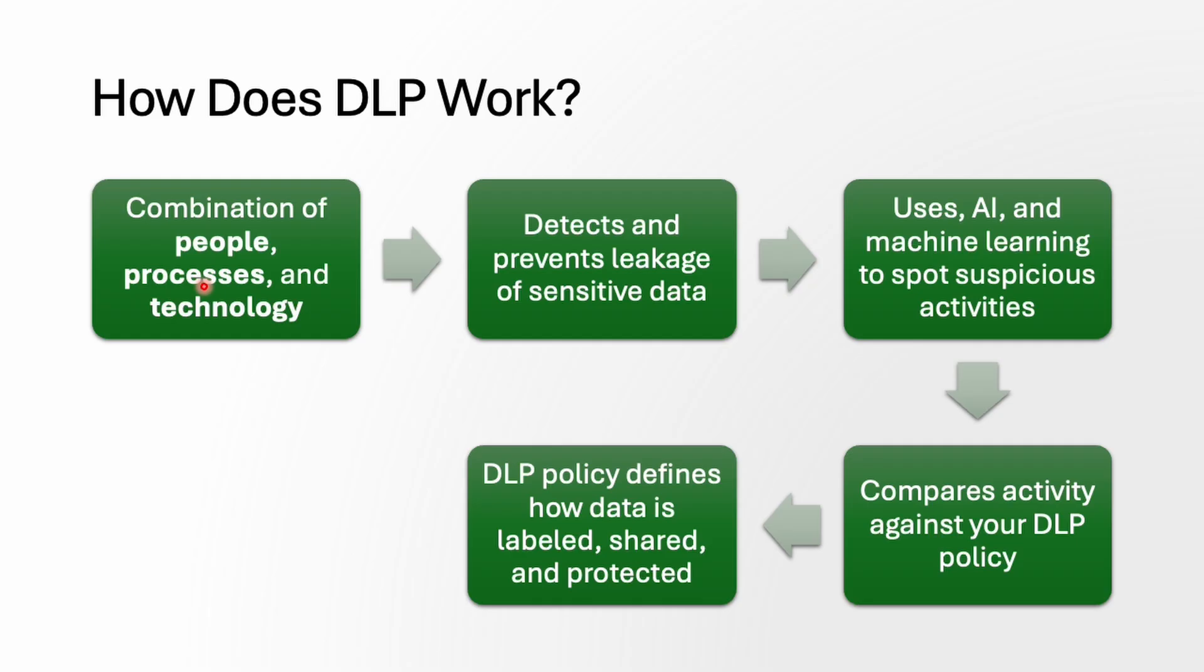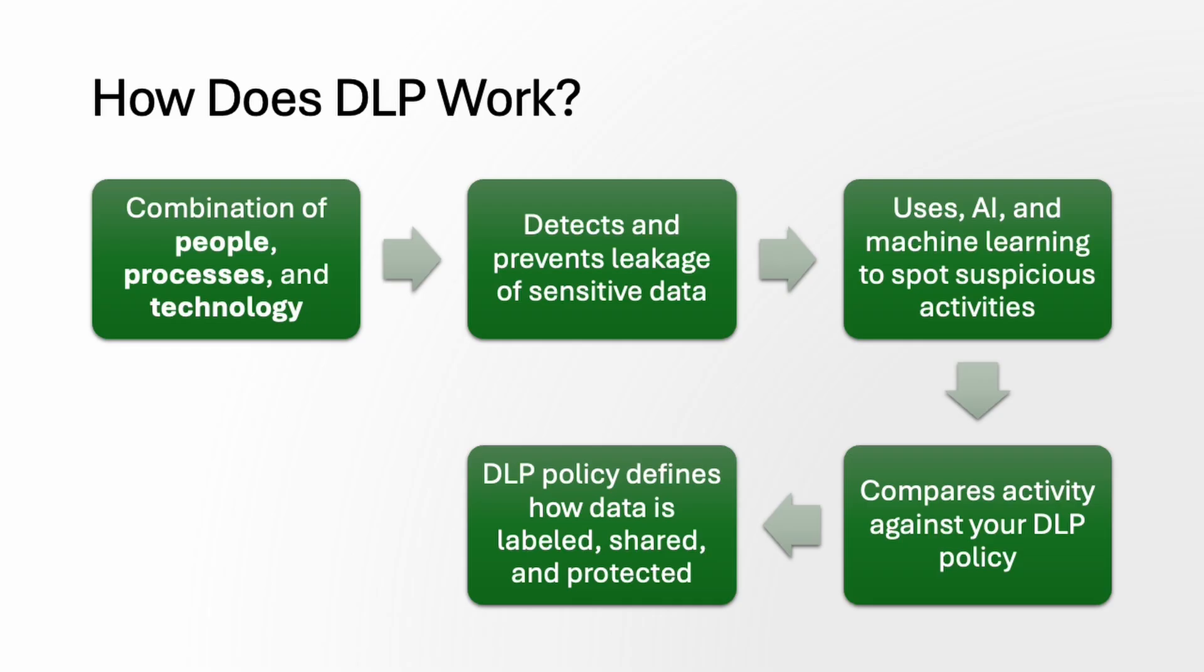The people set the rule and know the importance of protecting data. The processes are the policies that define what's allowed and what is not allowed, like a playbook of data handling. And the technology which includes AI and machine learning acts 24 by 7. Now let's say someone tries to email an excel sheet with 500 credit card numbers. DLP can scan the content, detect sensitive data using AI and pre-defined patterns and check your organization's DLP policy. If that policy says never send financial data outside it can block the email, warn the sender or report it to the security. In short, DLP is like having security cameras and guards that not only see what's going on but also understand the rules and act instantly to prevent breaches.